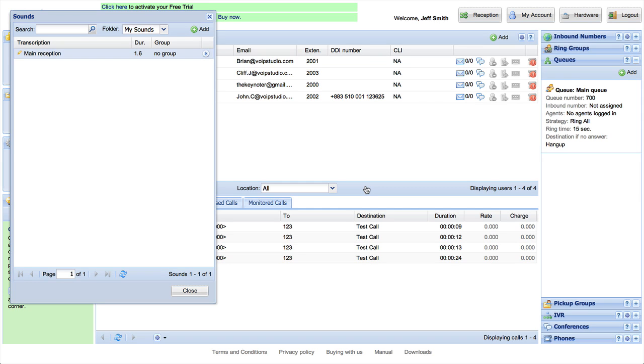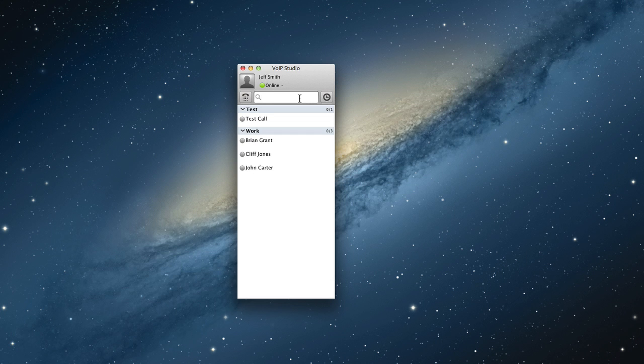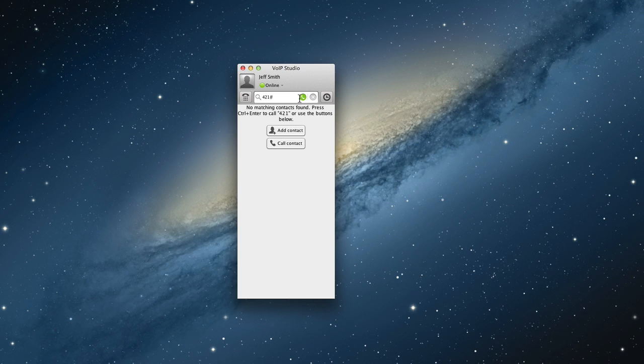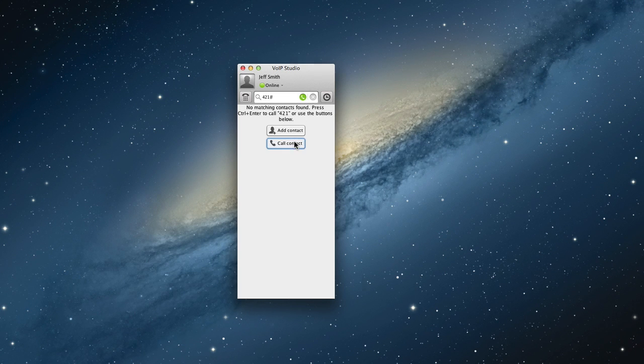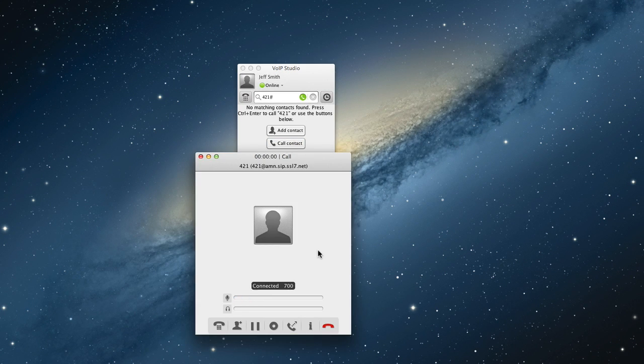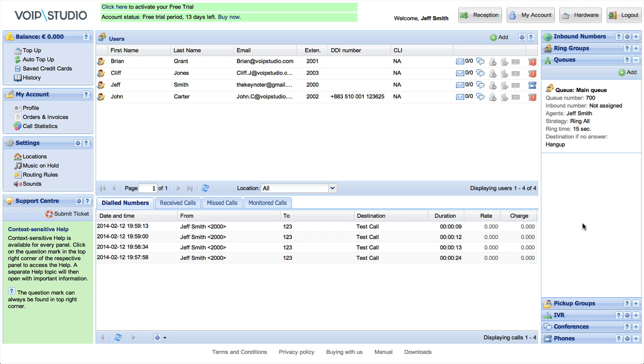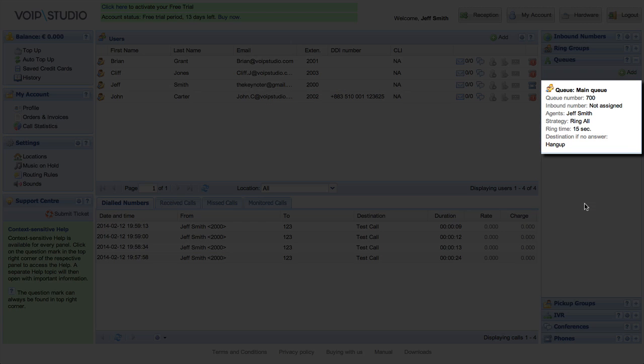Users can join a queue as an agent in order to receive calls connected. Please enter 421 followed by the pound key from your VoIP Studio telephone, and enter the queue number that you would like to join as an agent. You will instantly see your name within the registered agents in the Administration panel.